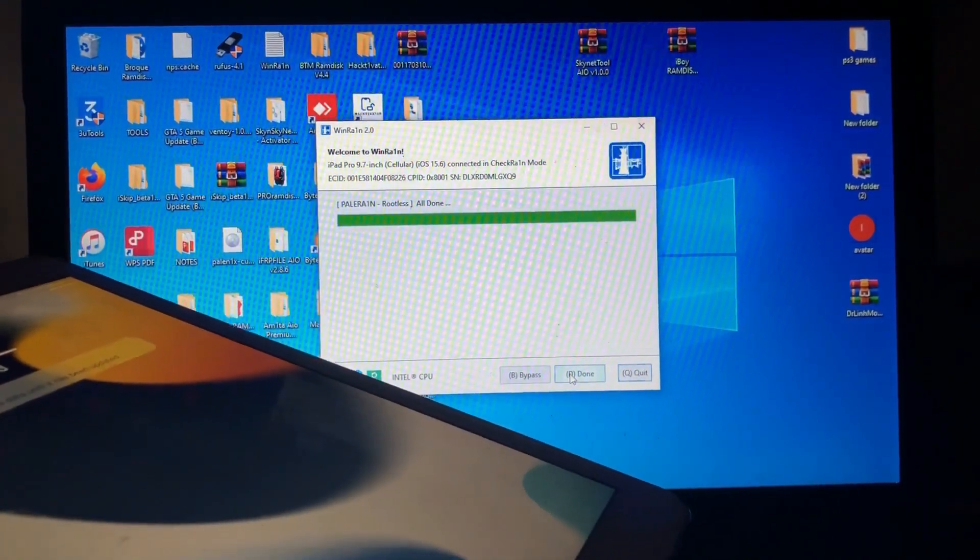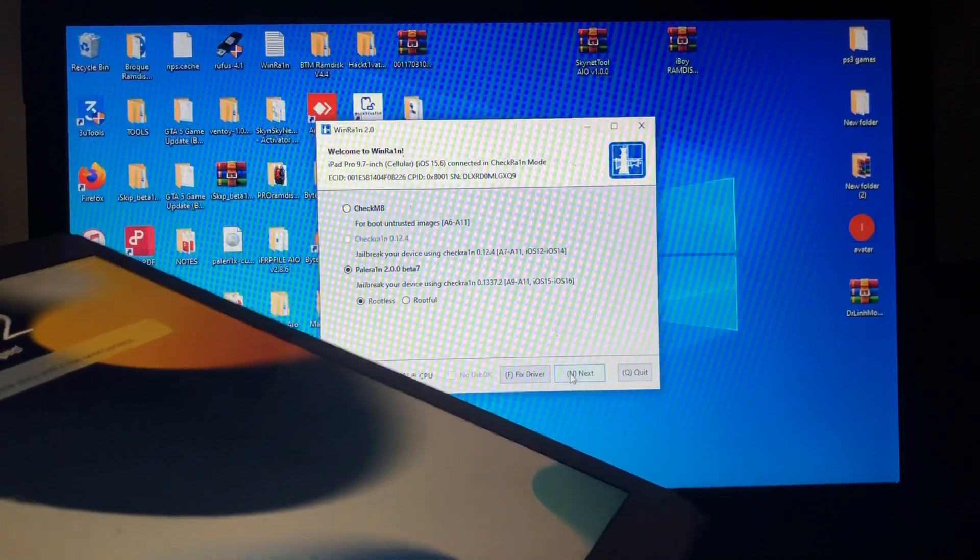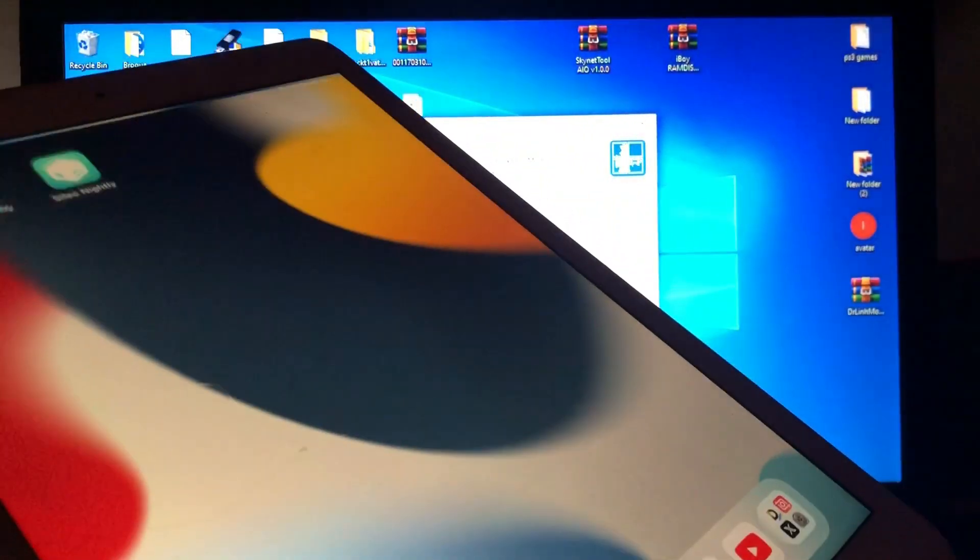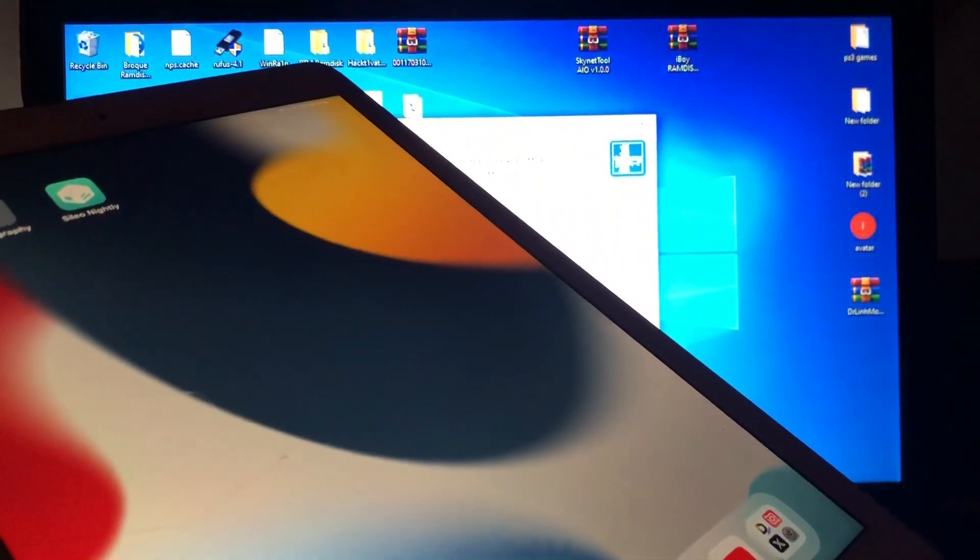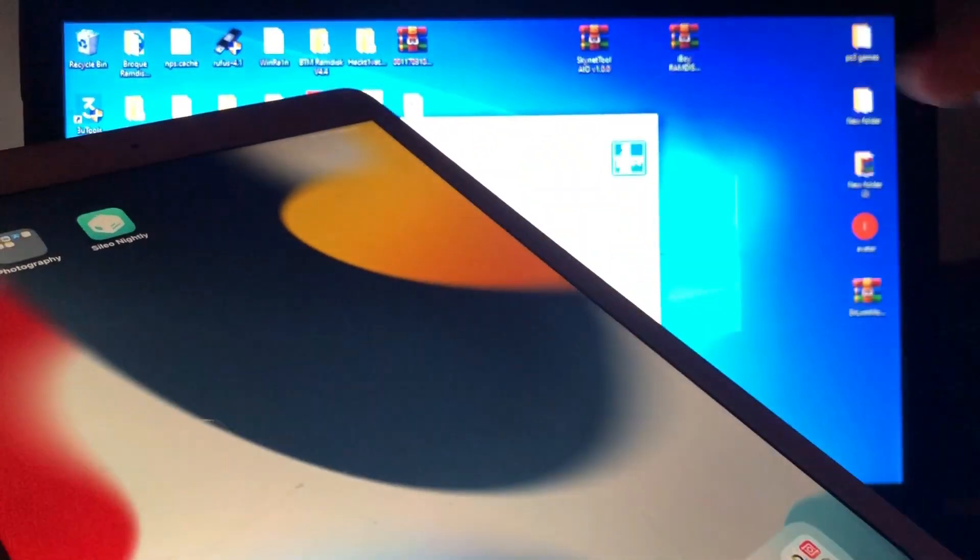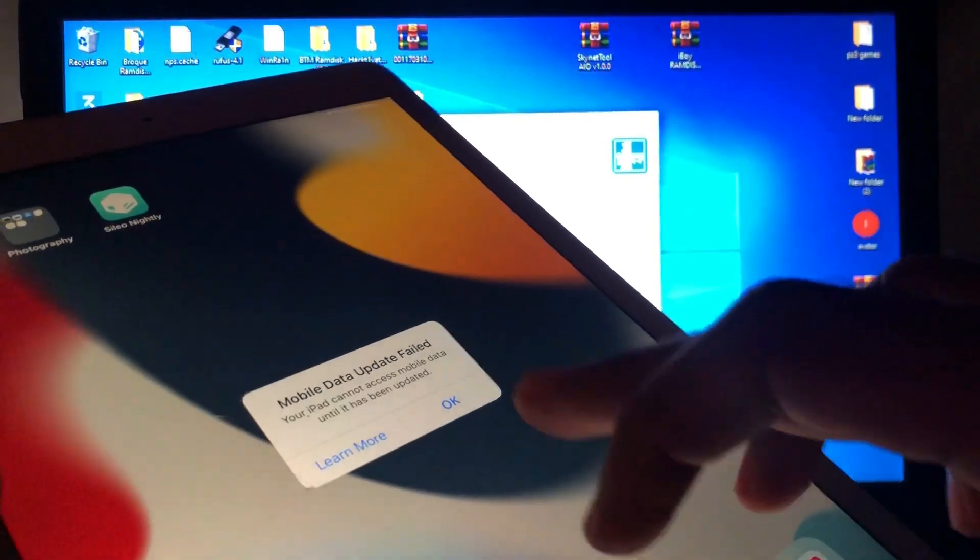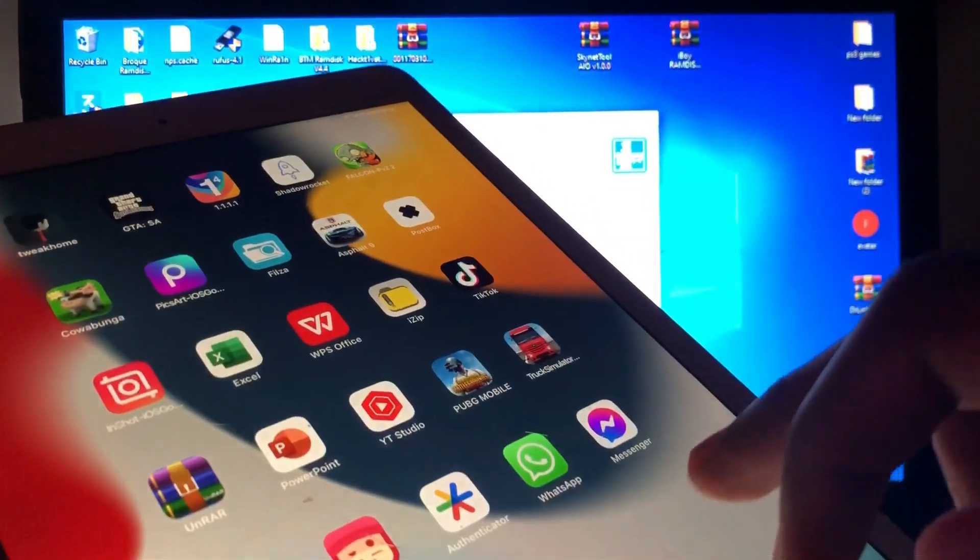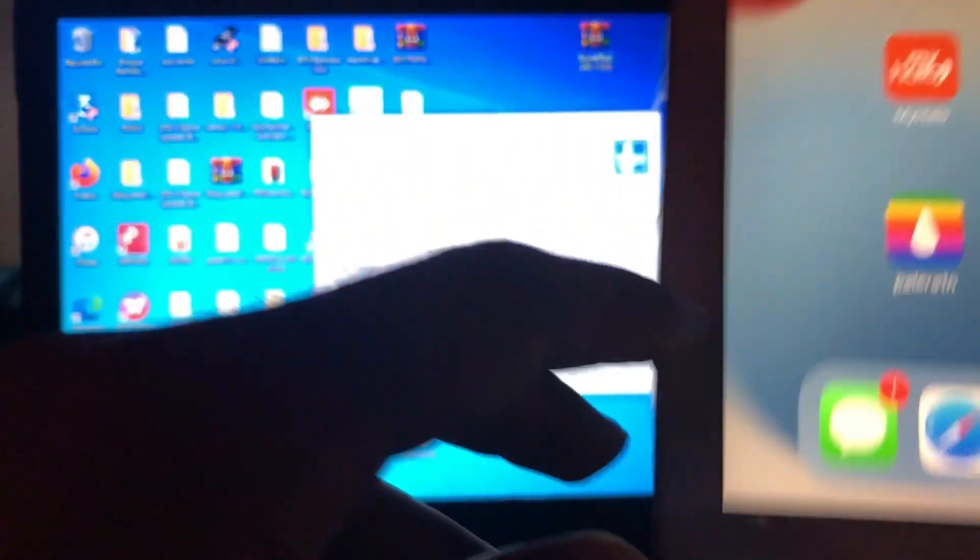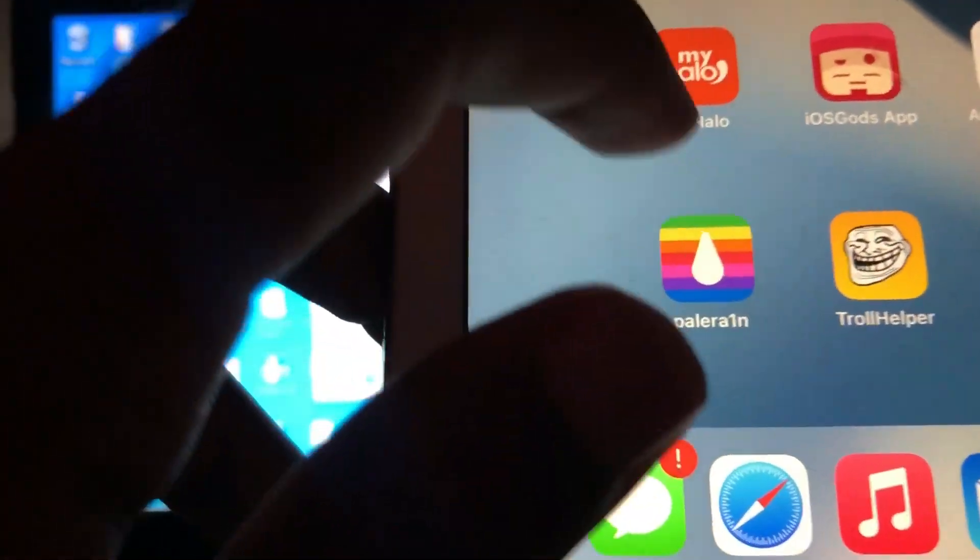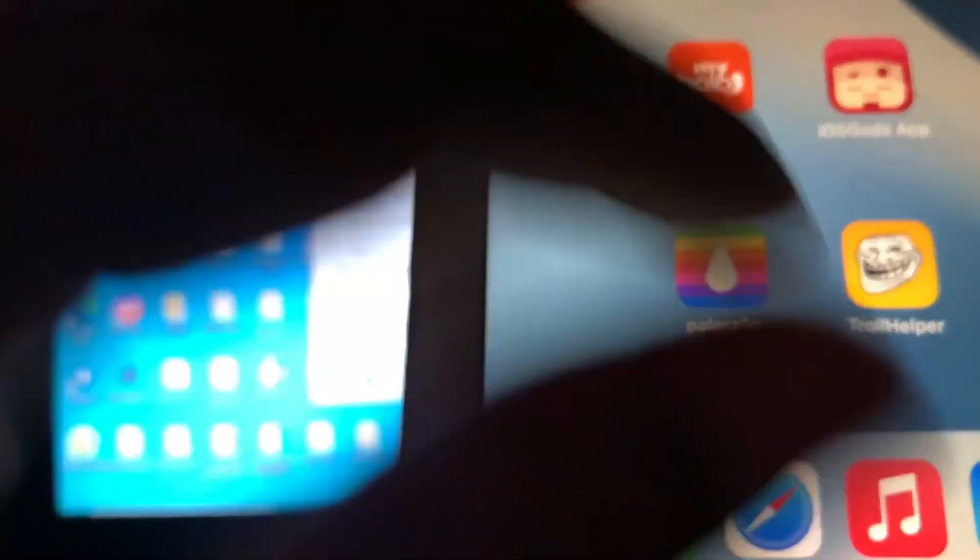When we open, we hope to see the Palera1n. As you can see, here's the Palera1n app, or Palera1n, whatever you want to call it.